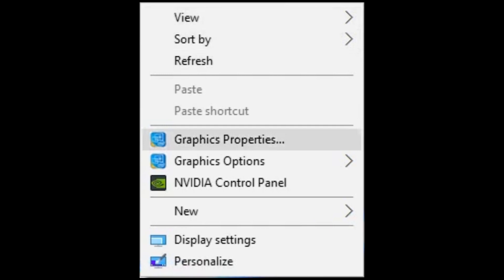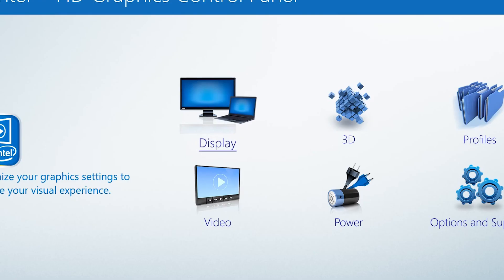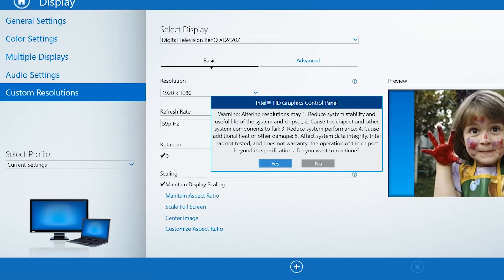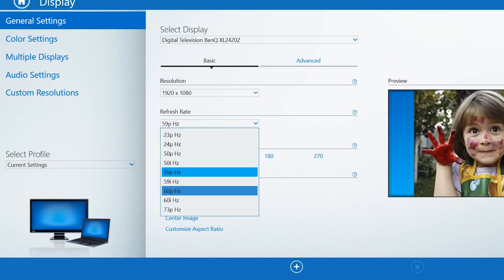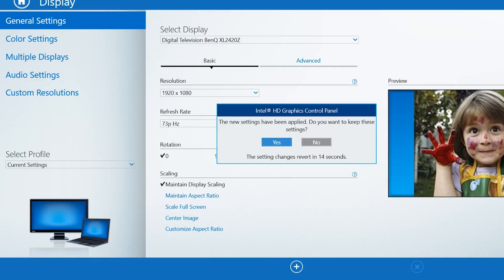For Intel HD Graphics: right-click on the desktop, go to Graphics Properties via Intel, then Display, and click on Custom Resolution. Set your desired refresh rate, then test it. When the test is finally successful, go to General Settings and apply the custom refresh rate there.